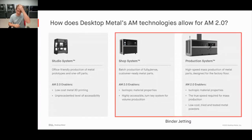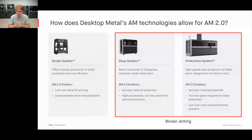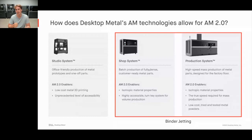Then we have our binder jetting systems. You can see the Shop System over my left shoulder — great for batch production of fully dense parts. It delivers isotropic material properties, is a turnkey system allowing for volume production, and is very easy to get up and running.